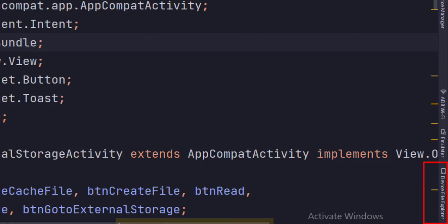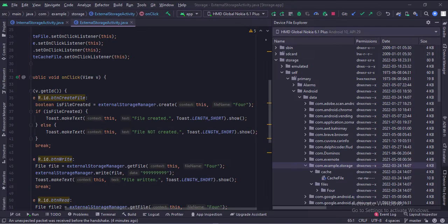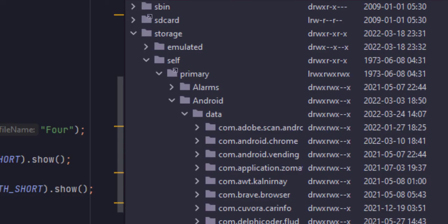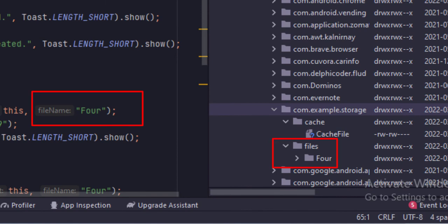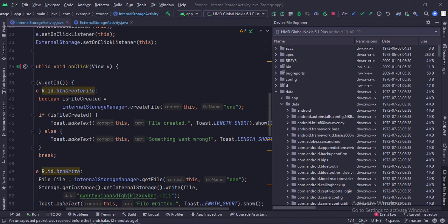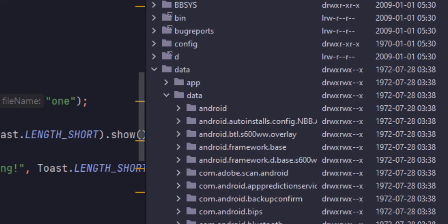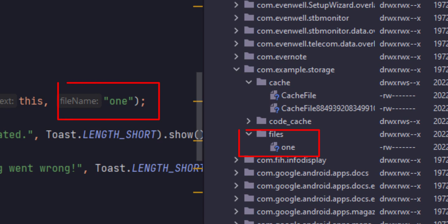The internal storage files can be seen through the Device Explorer option in Android Studio. The external storage files can be found at the following path: Storage > Self > Primary > Android > Data > Package Name > Files. The internal storage files can be found at the following path: Data > Data > Package Name > Files.